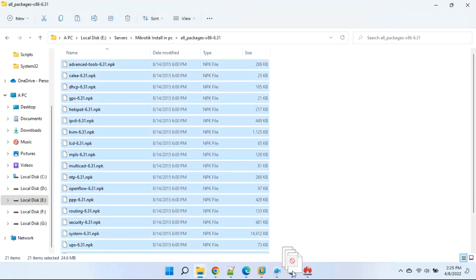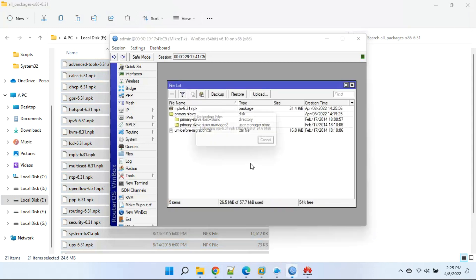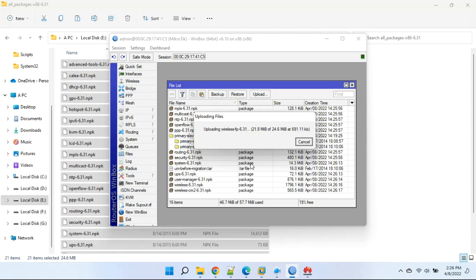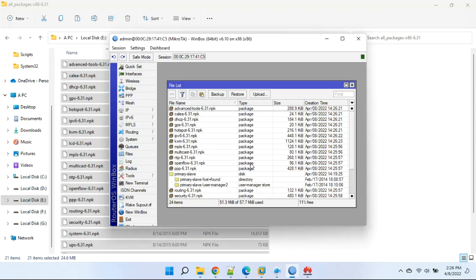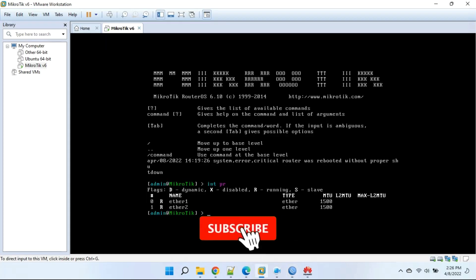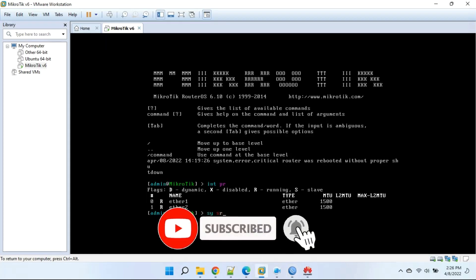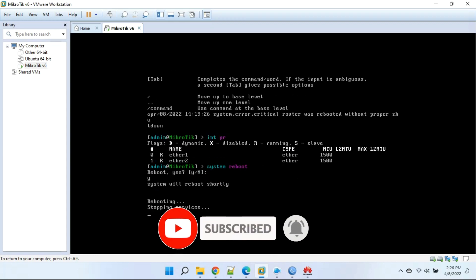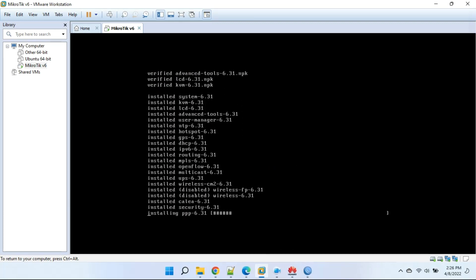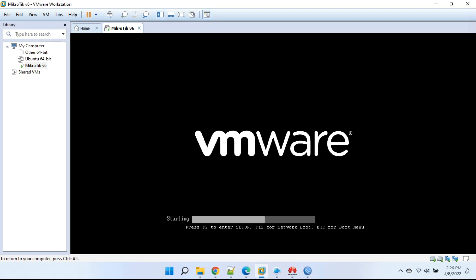Just drag and drop the files in Winbox. Now we will restart the MikroTik. We can see our MikroTik is upgraded successfully.